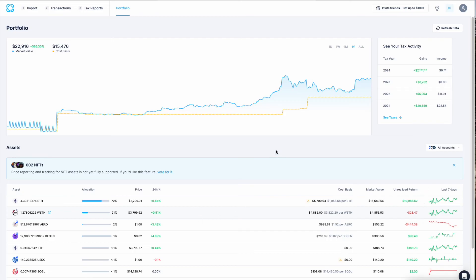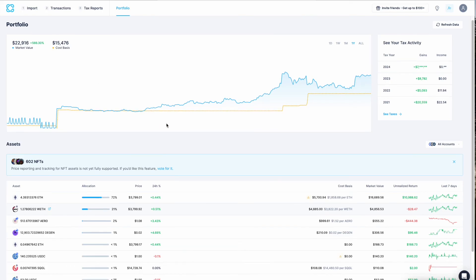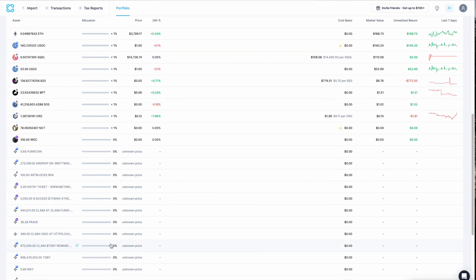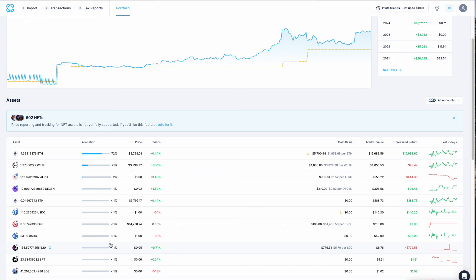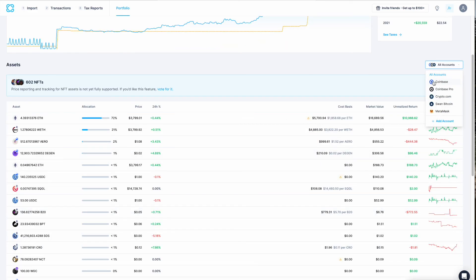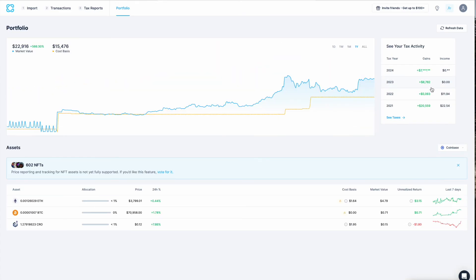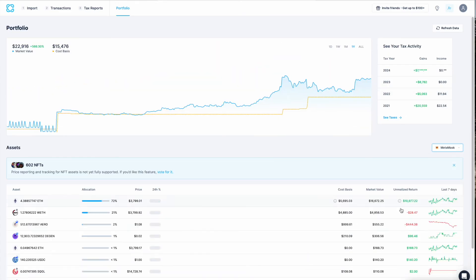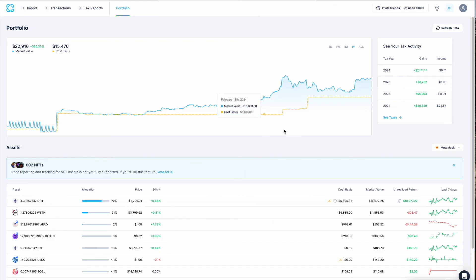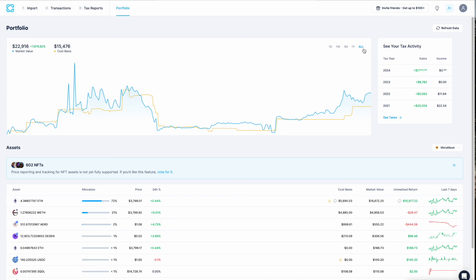So what the Portfolio Tracker by CoinLedger does is it calculates your asset balances based on the imported transaction data across all of your wallets. So I can see here, these are all of the assets I've imported into CoinLedger, and I can view them across all accounts. Or I could look at, hey, what are my Coinbase assets? What are just my MetaMask assets? It's really powerful.